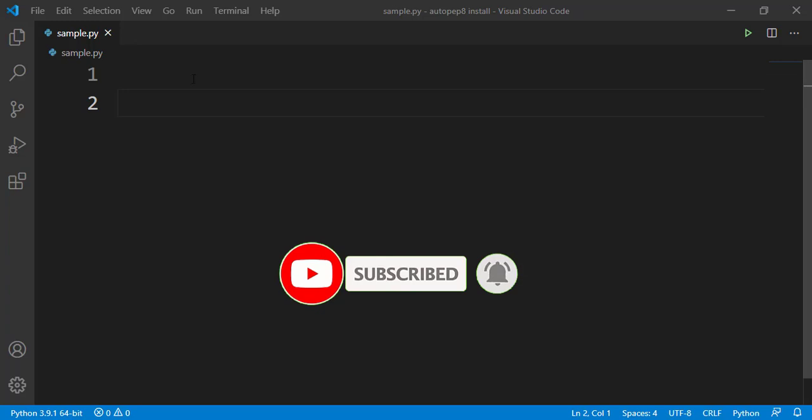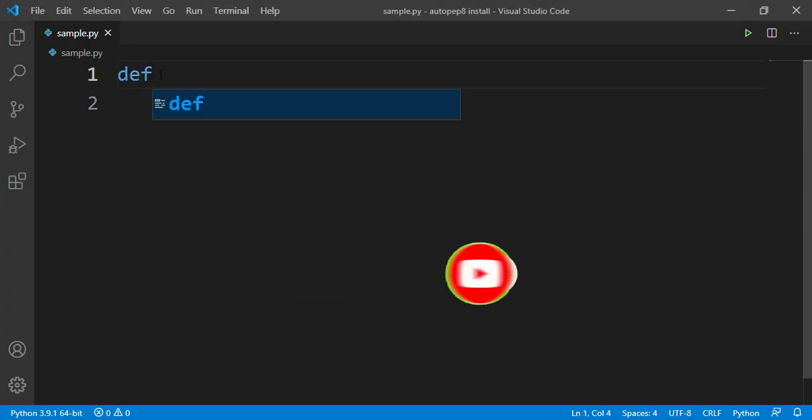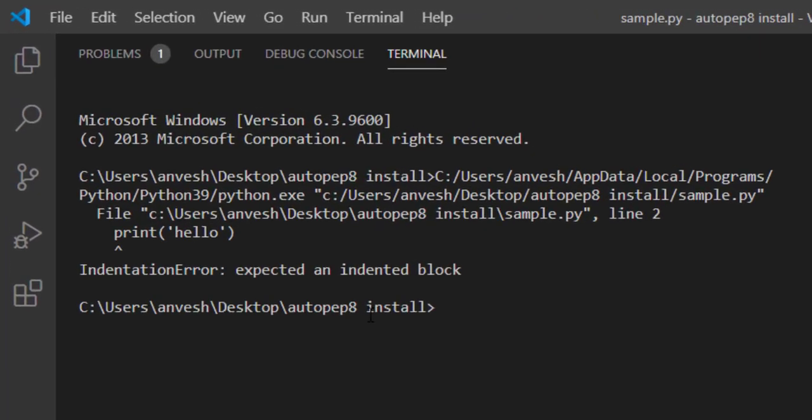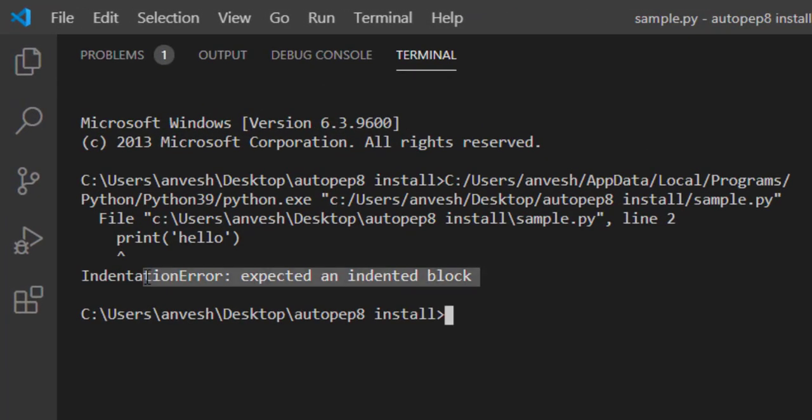So why do we need this extension? Let's say I will define a function. If I run this code, error telling that indentation error expected an indent block. So what does this mean?